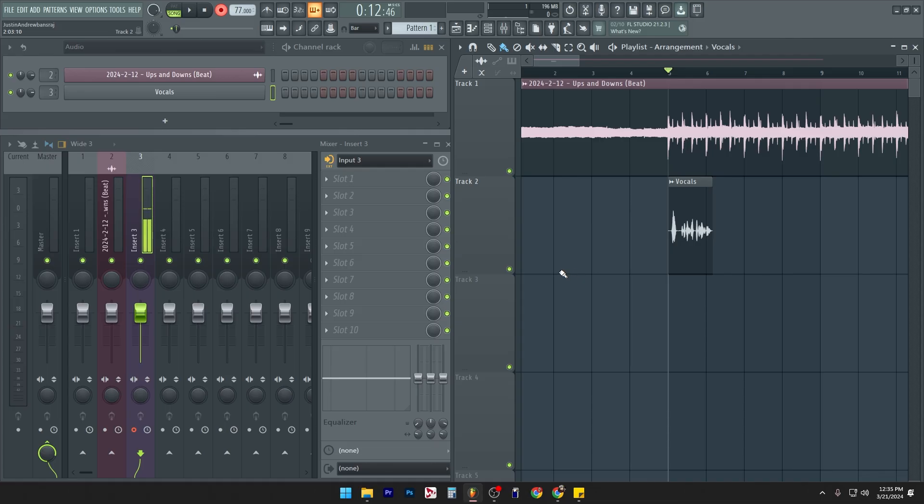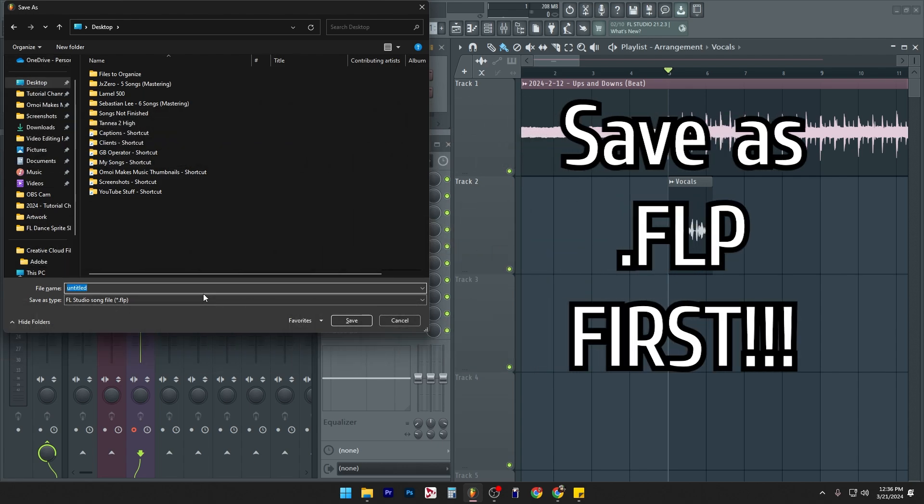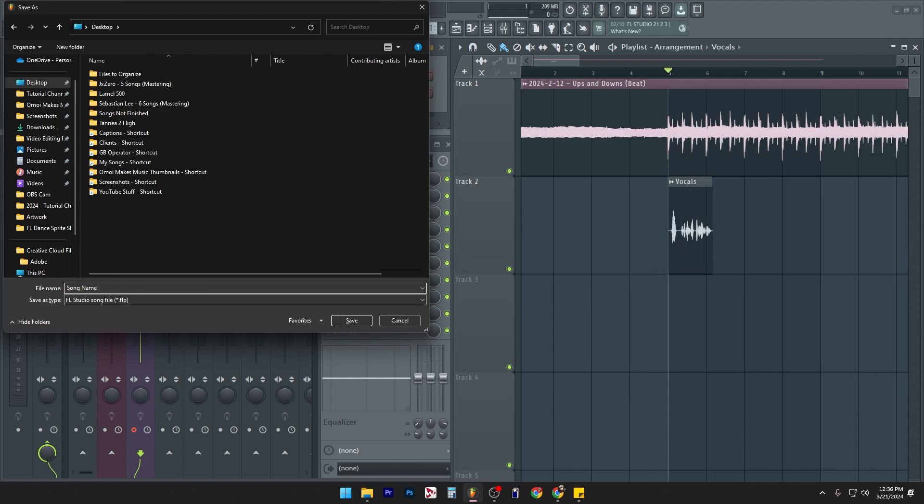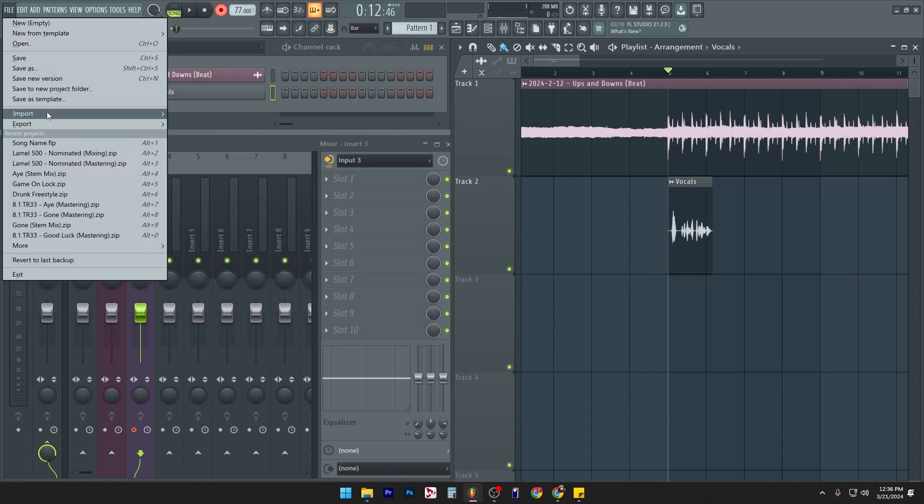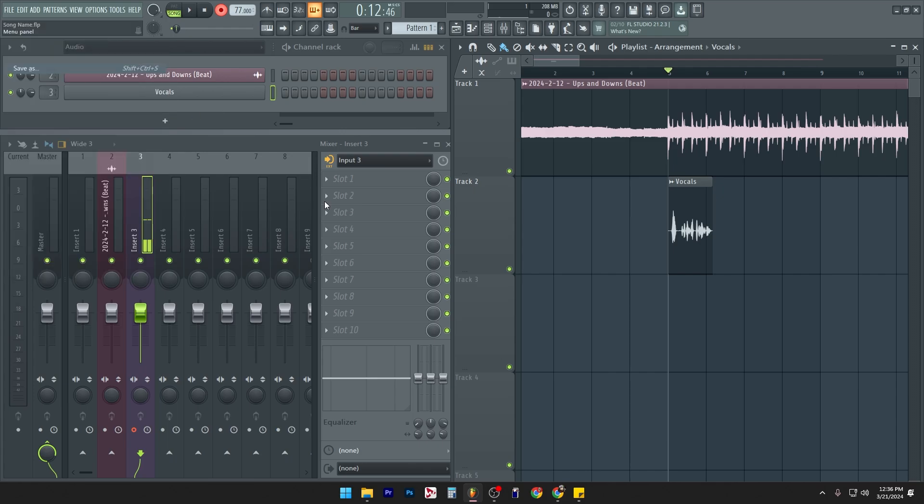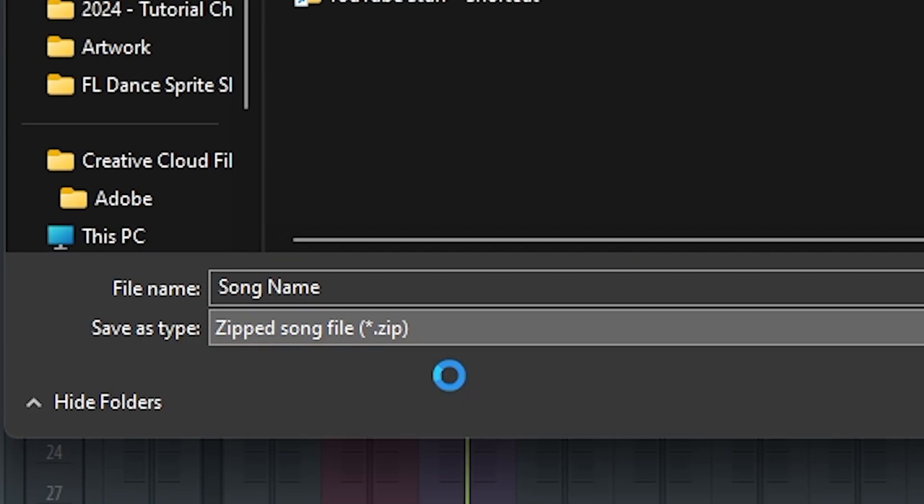And you will see that if we go ahead and first I'm going to save the track. Here's a pro tip. If you want to save a new project, go ahead and save it as a .FLP first. So I'm going to call this song name. Yeah. And then I'm going to go to file, save as and then put it as a .zip.